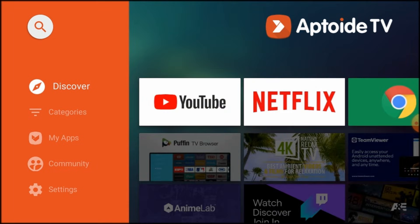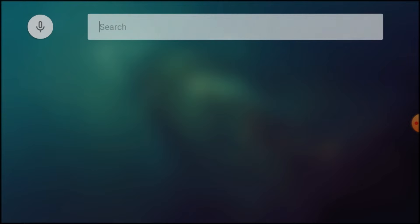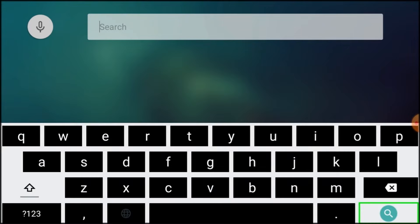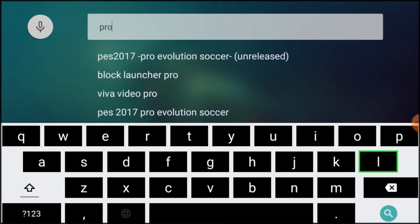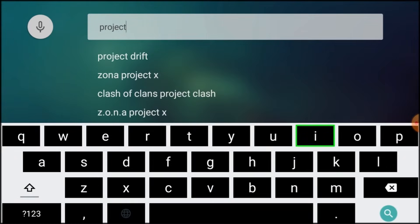Once you have opened Aptoid TV, click on the Search icon at the top left, then find this ProjectiV Launcher and install it.